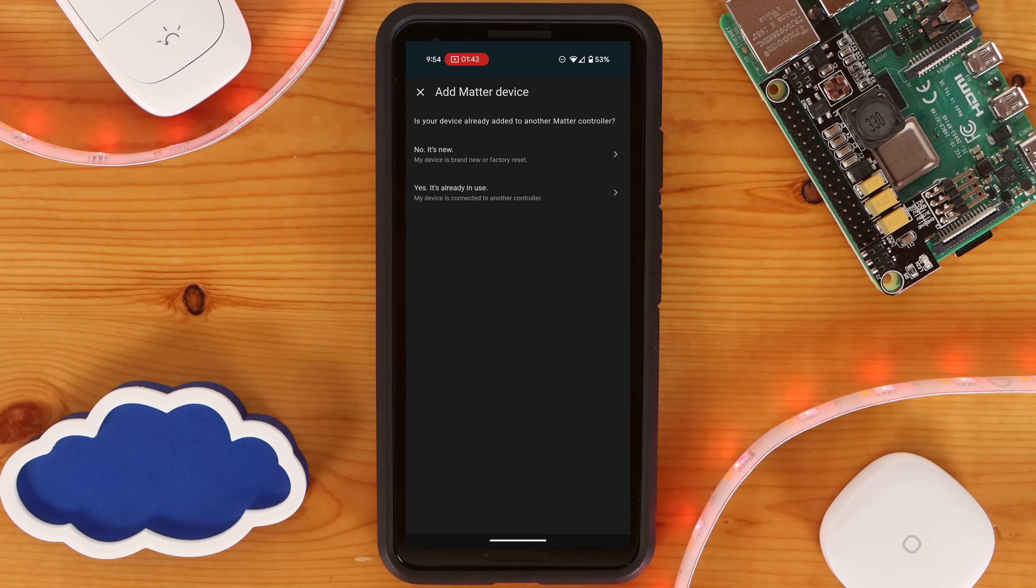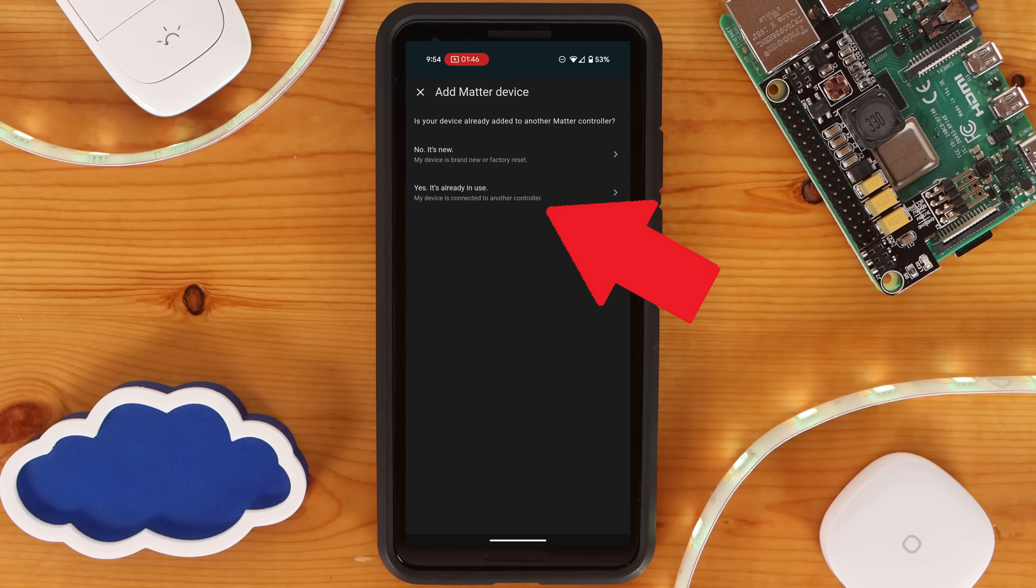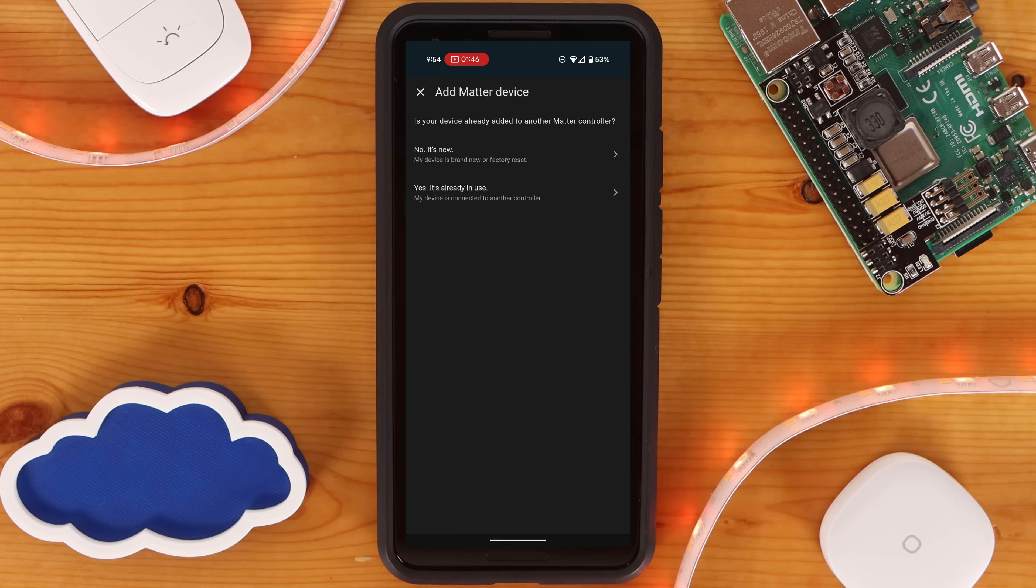You'll then be prompted with a pop-up asking if the device was already joined to a Matter controller. If the SwitchBot Matter bridge is already joined to another controller, you'll select Yes and follow the prompts based on what the controller is joined to. Otherwise, you'll select No.